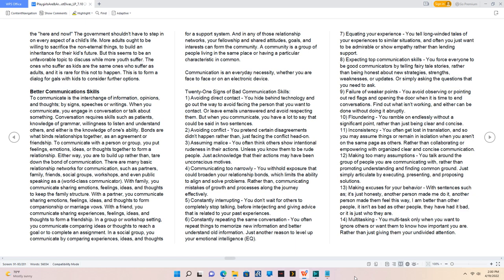11. Inconsistency, you often get lost in translation, and so you may assume things or remain in isolation when you aren't on the same page as others, rather than collaborating or empowering with organized clear and concise communication. 12. Making too many assumptions, you talk around the group of people you are communicating with, rather than promoting understanding and finding common ground. Just simply articulate by executing, presenting, and proposing solutions.